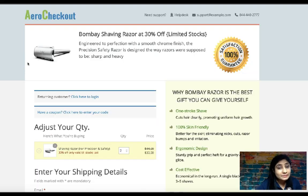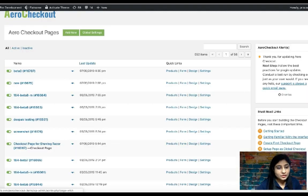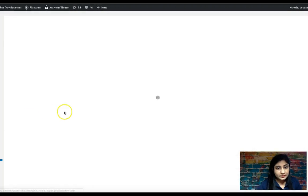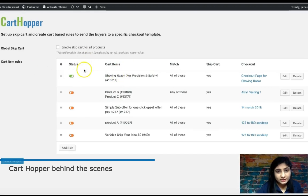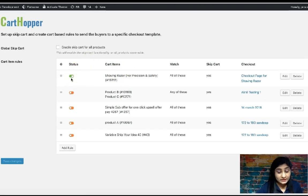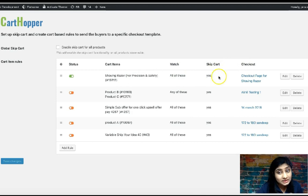Now let's go behind the scenes and see how we set up CartHopper to skip the cart and direct users straight to that checkout page. So here we are — this is CartHopper. As you can see, we've got the status field — active or passive mode — then the cart item field for which items you're skipping the cart, and the match condition. Skip cart is set to yes, and checkout specifies where to direct them.